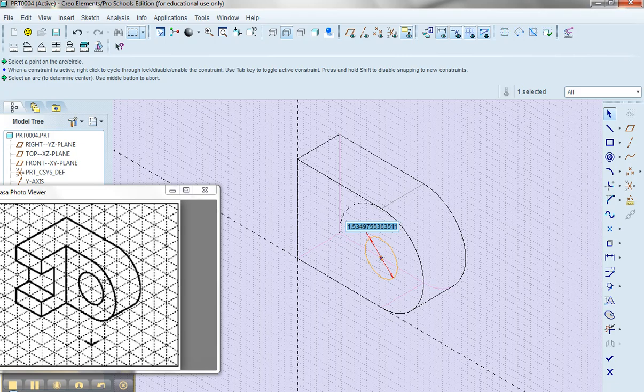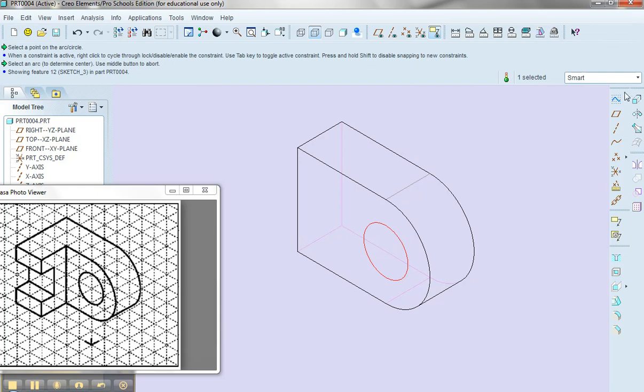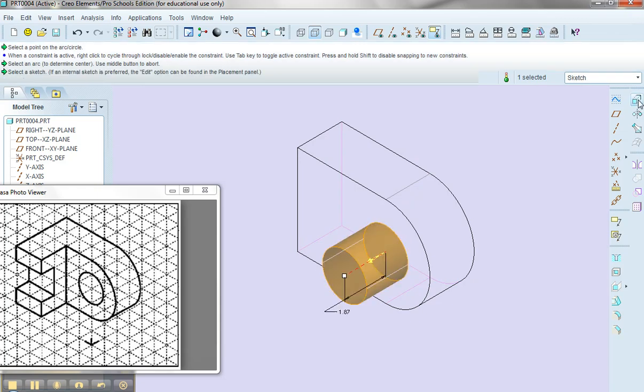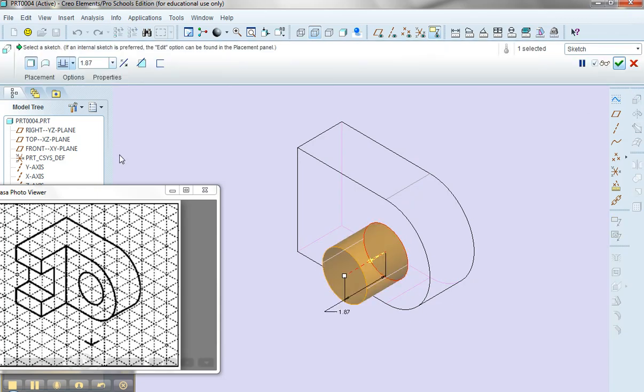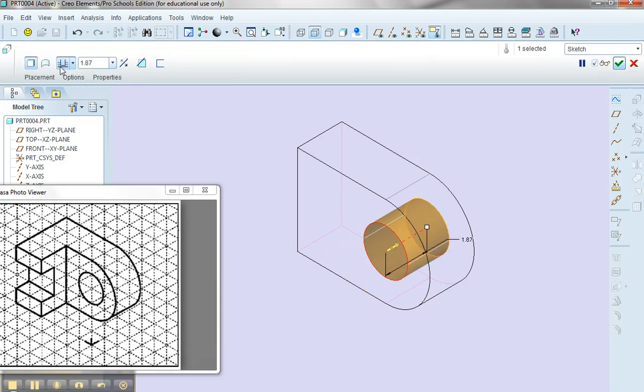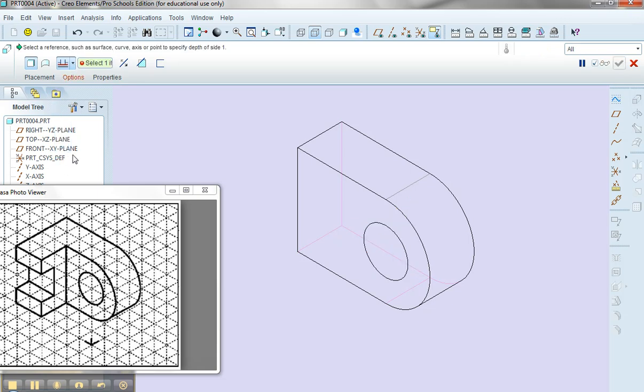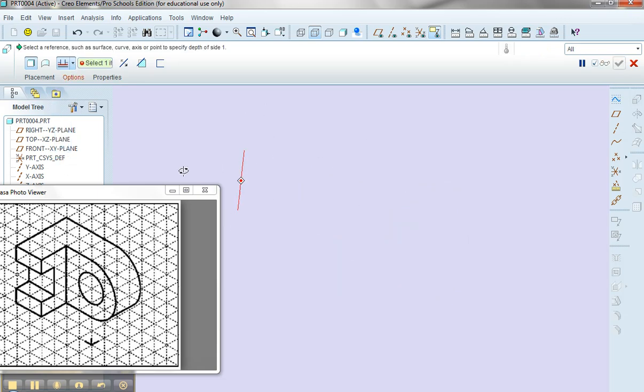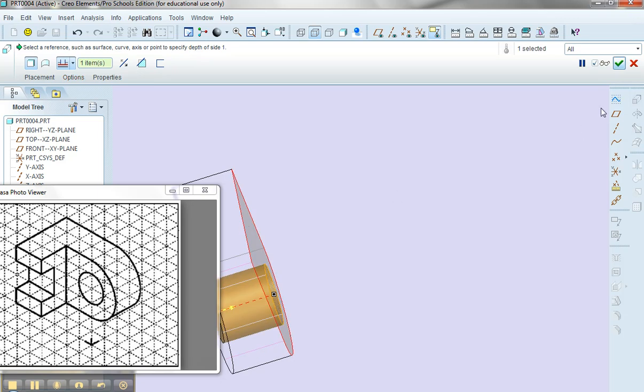I'll make my diameter 2 and say that I'm done. I'm going to extrude, flip the direction, and I want to go all the way through until I get to a certain face, which is this one over here. I want to make sure that I remove the material.